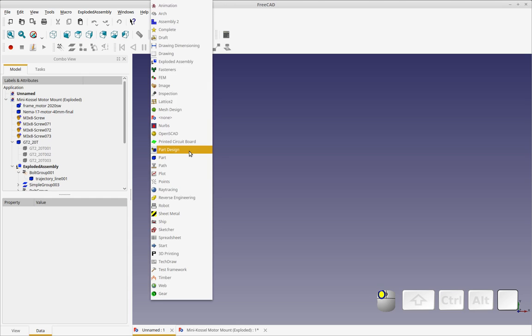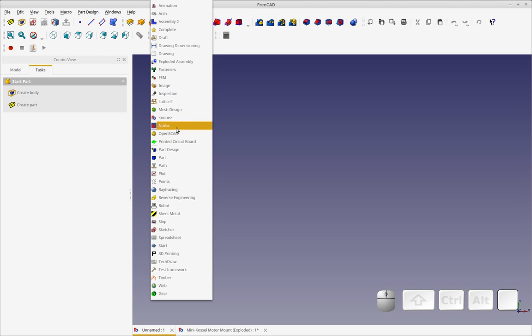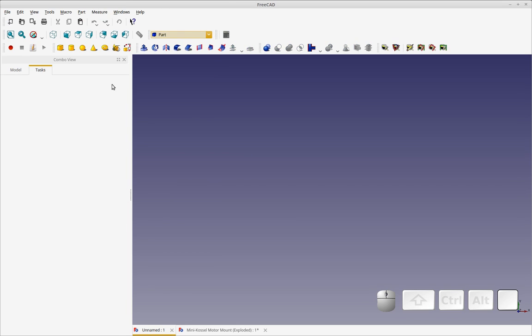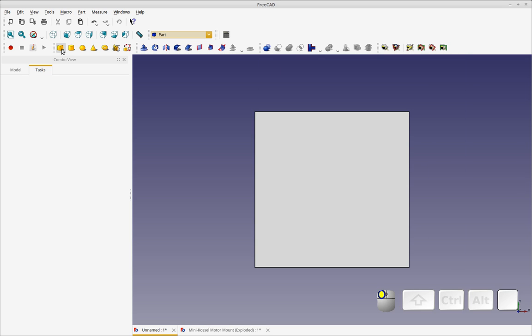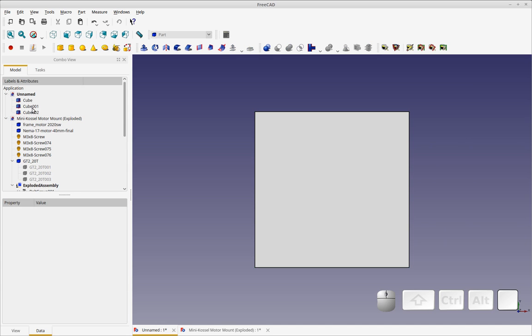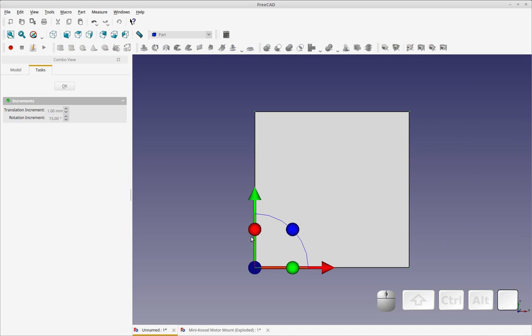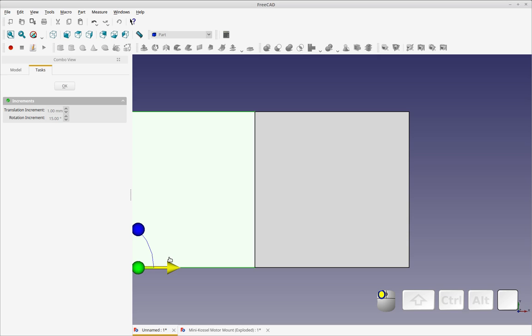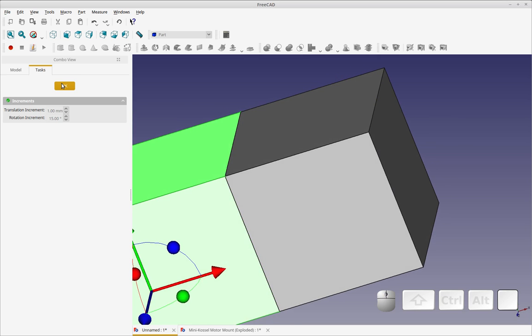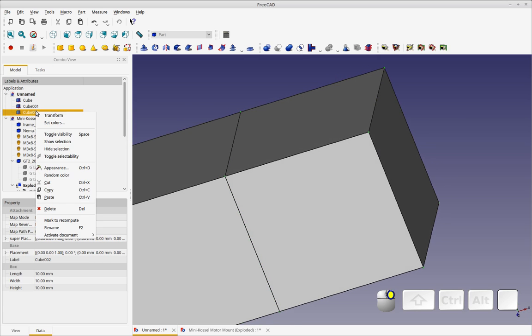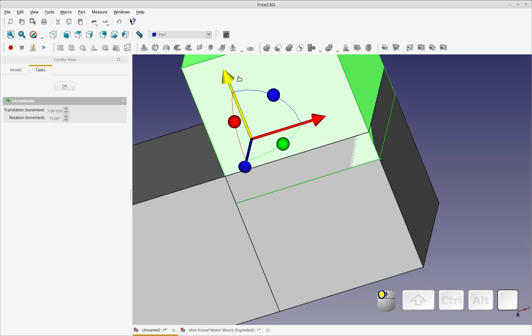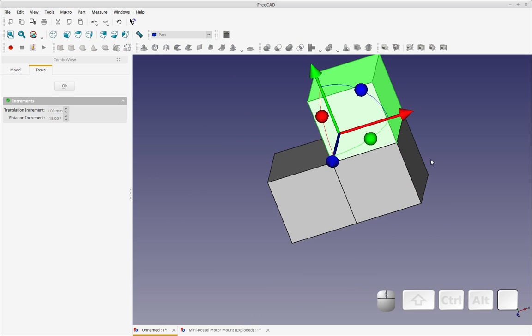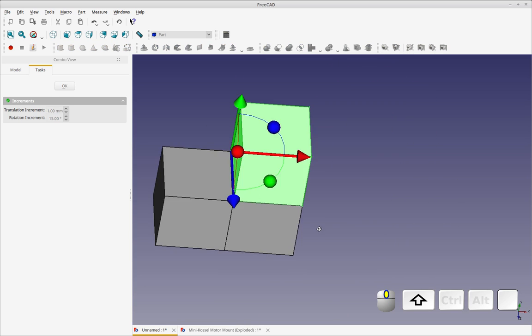So I'm just going to go into part design. I'm sorry I'm going to go into the part workbench and we're going to throw out three cubes. Three I think I did or did I do four? I did four. So let me get rid of one of those. And we're going to move them just to be next to each other as if it was a part with mating surfaces perhaps. So this is just to demonstrate the workbench.